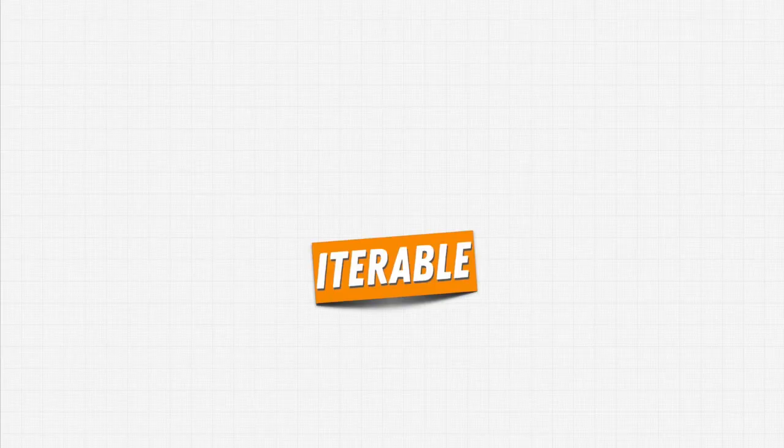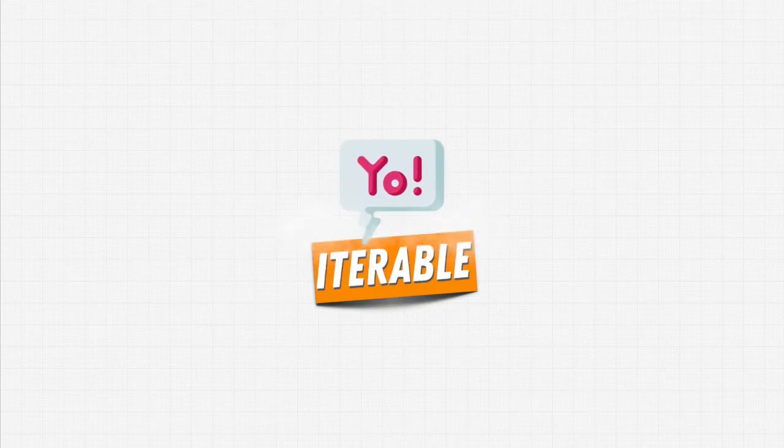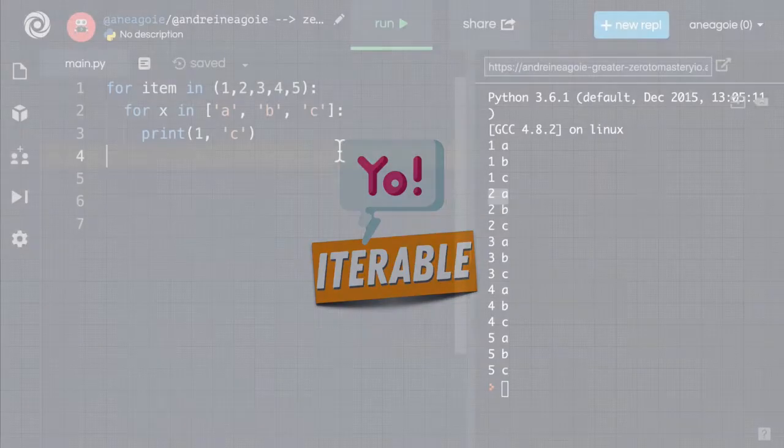Welcome back. I kept mentioning this key term, iterable, but what does it really mean?